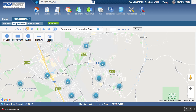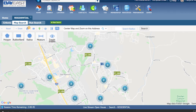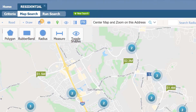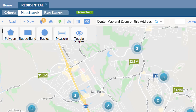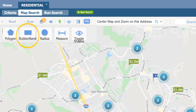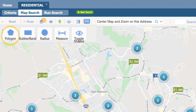If I want to see a list of properties within a certain boundary and not go with the one mile route, I can click on draw on the upper left-hand corner. Then click on polygon, rubberband, or radius.